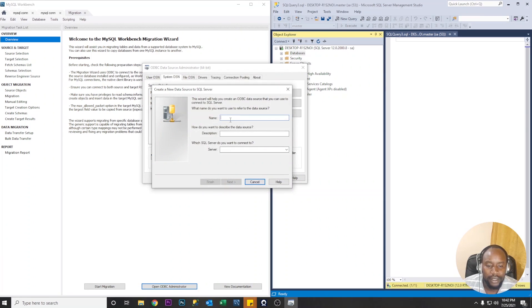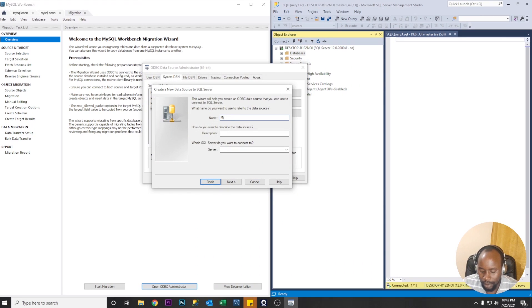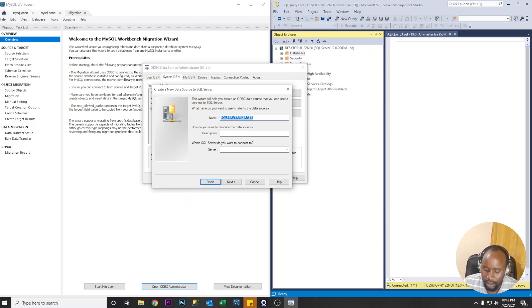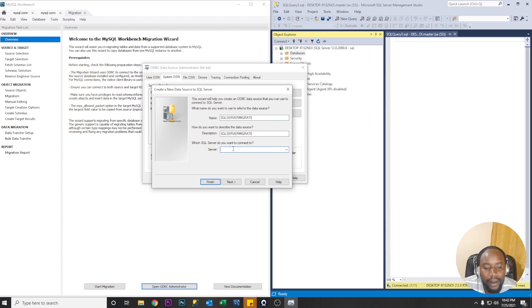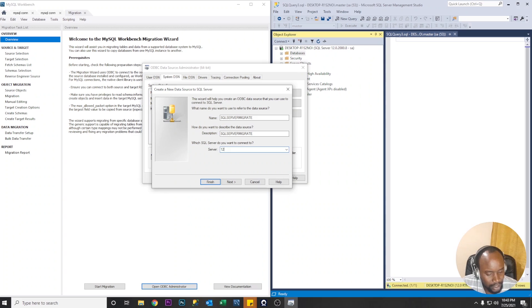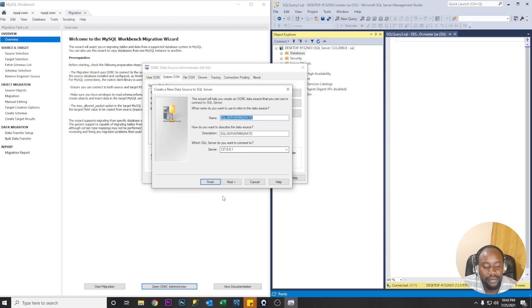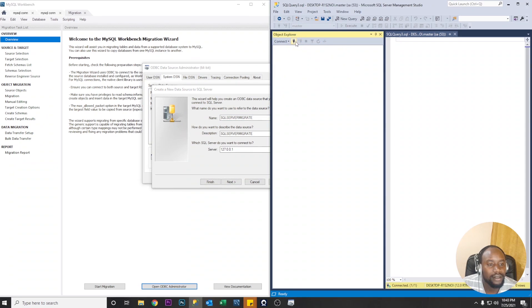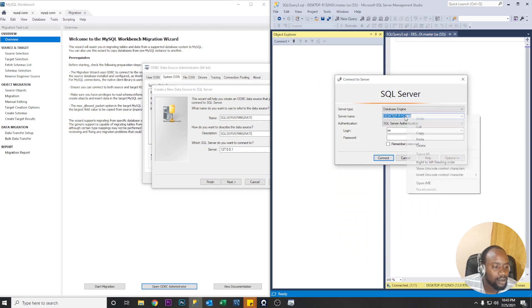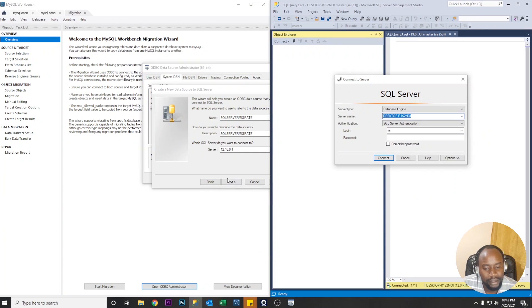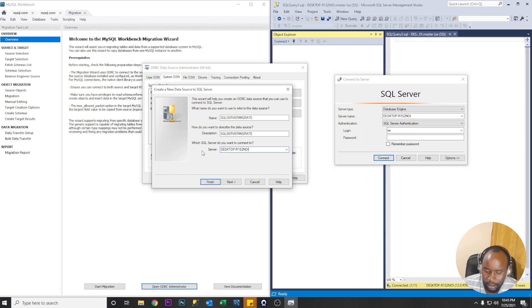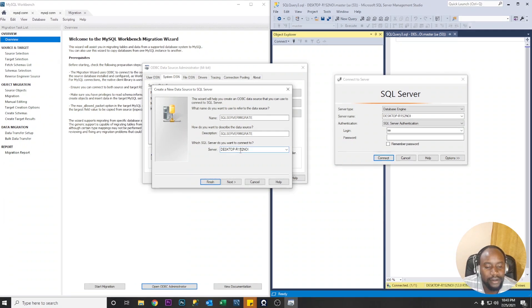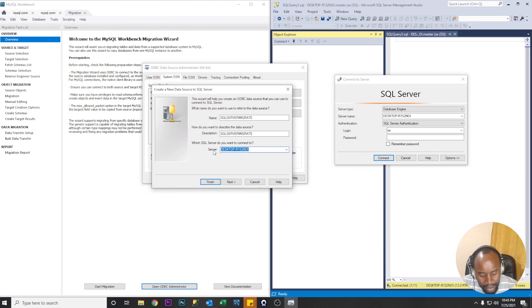So we'll create a new data source using SQL Server. We can give it a name let's say migration SQL Server migrate. Our server name we're going to be using the localhost so you can either use the IP address. Alternatively you can just copy from Microsoft SQL you can just copy this from here and paste here. So the computer name of the server can also serve as the server name. You can either use the server name or the IP address and again you can still use the dot sign still means localhost.